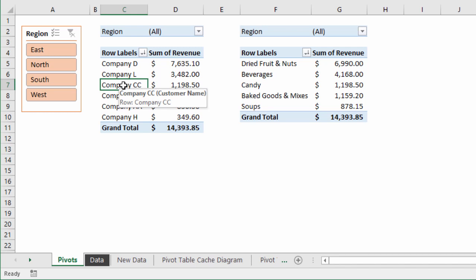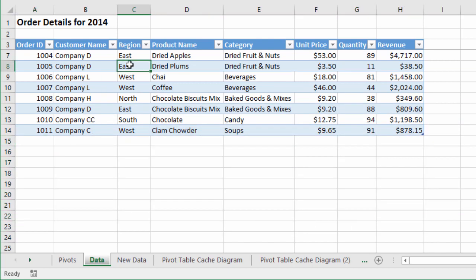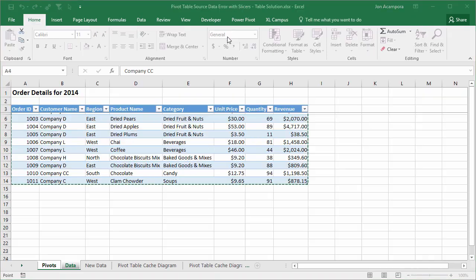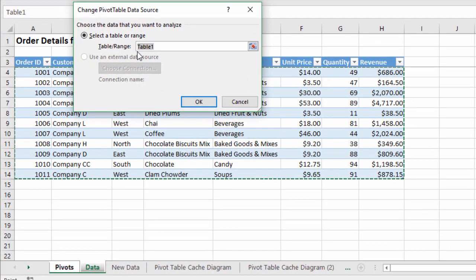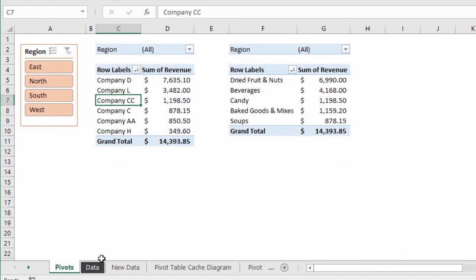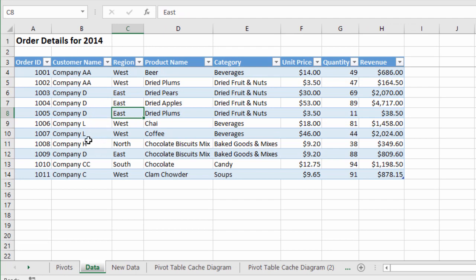Another solution — and what I believe is a better solution — is to use an Excel Table for the source data range of your pivot table. In this workbook I'm using an Excel table on the data sheet as the source data range for both pivot tables. If I go to the Analyze or Options tab and choose Change Data Source, you can see I've referenced Table 1 as my source data range. This means when I add new data to the table, the pivot tables automatically include that data in the pivot cache.